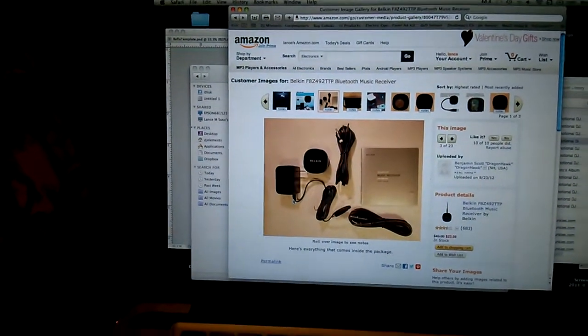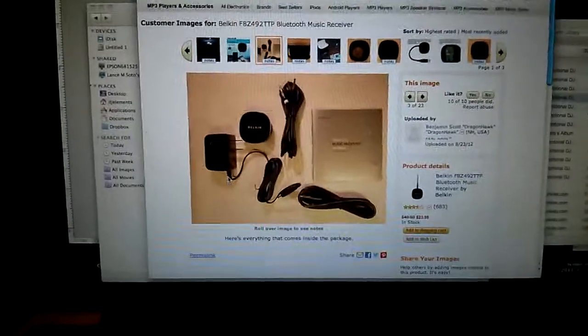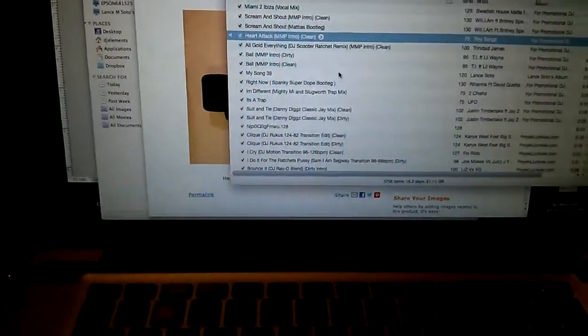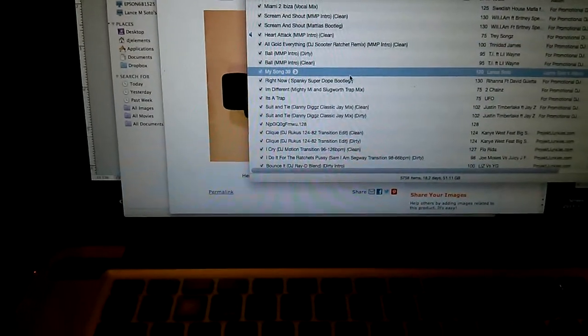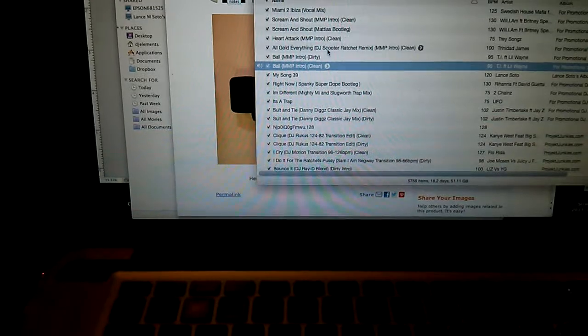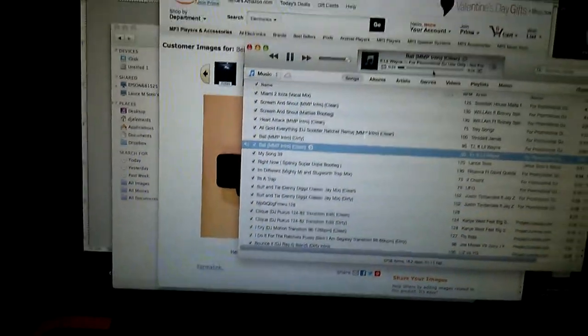Sounds really good. You can go over here, play your iTunes or whatever, and it's playing on my stereo across the room.